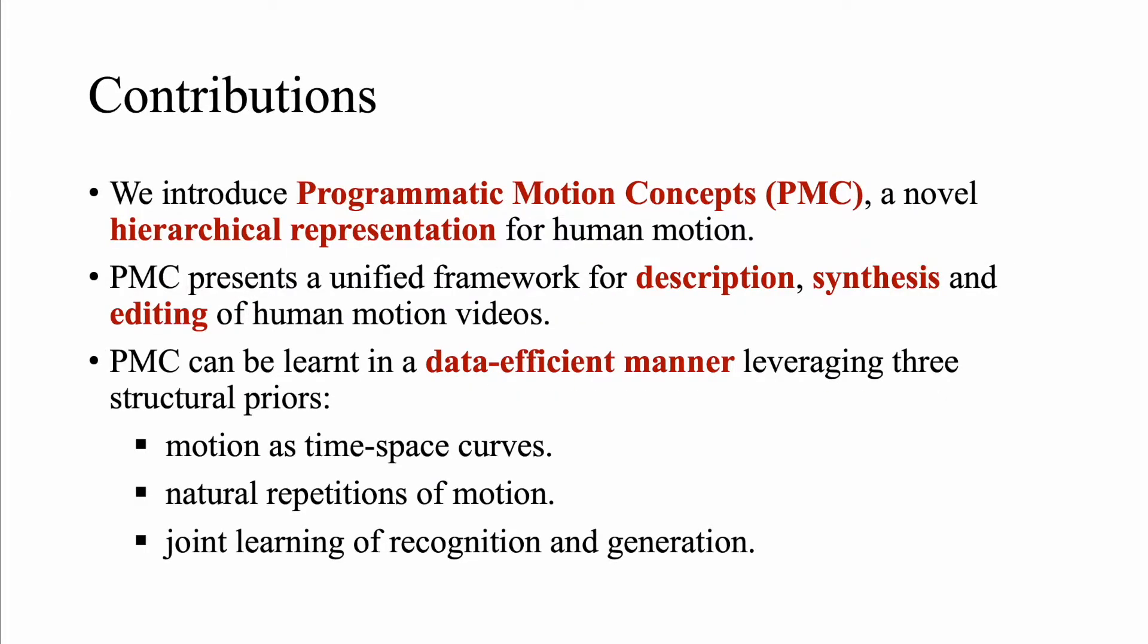In this work, we present Programmatic Motion Concepts, a novel hierarchical representation for human motion. PMC presents a unified framework for human motion description, synthesis and editing. We can learn the PMC representation in a data efficient manner by leveraging the inductive biases present in human motion data.